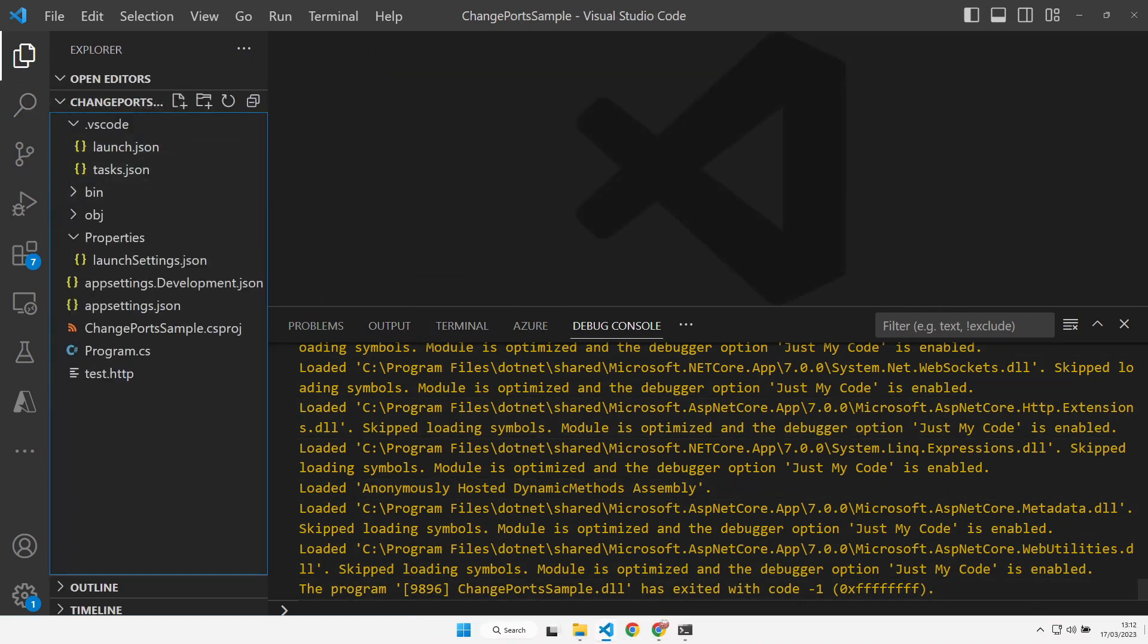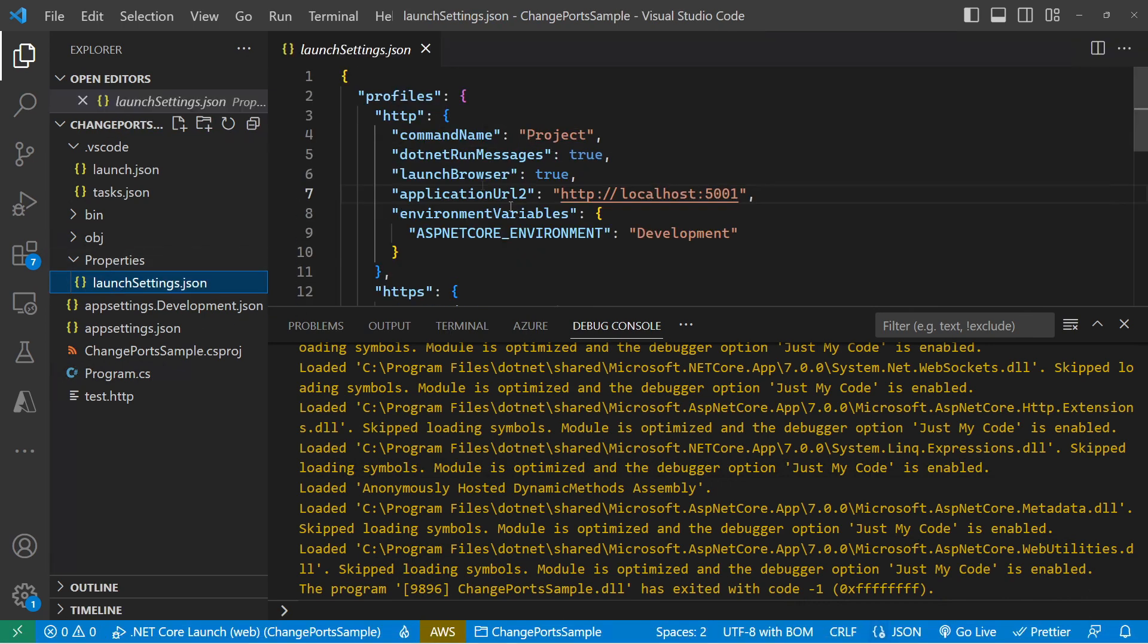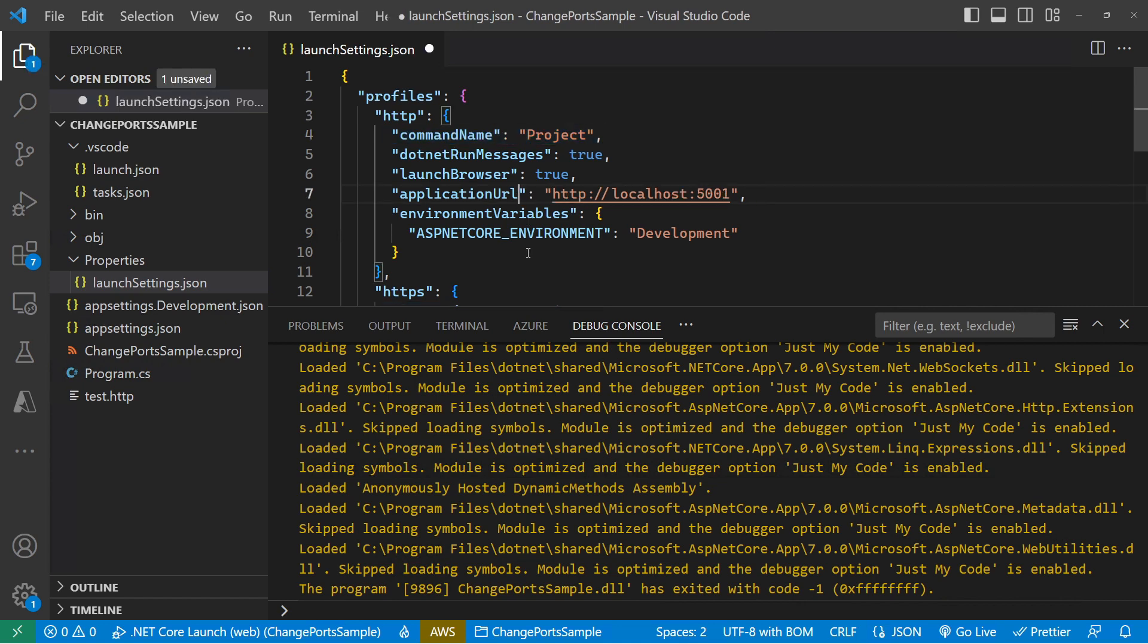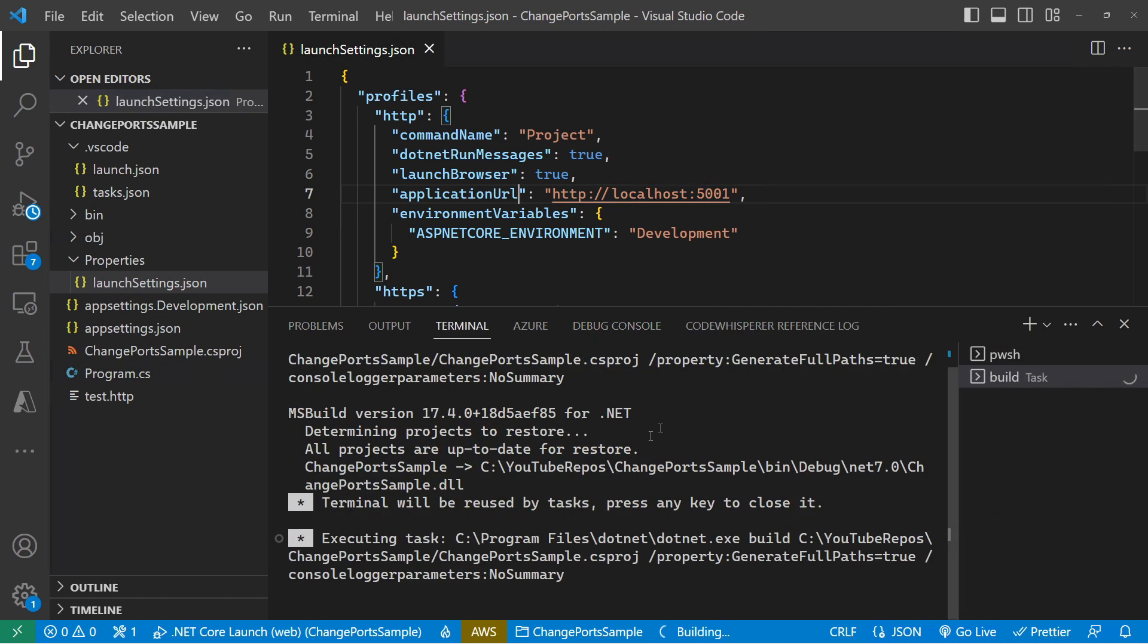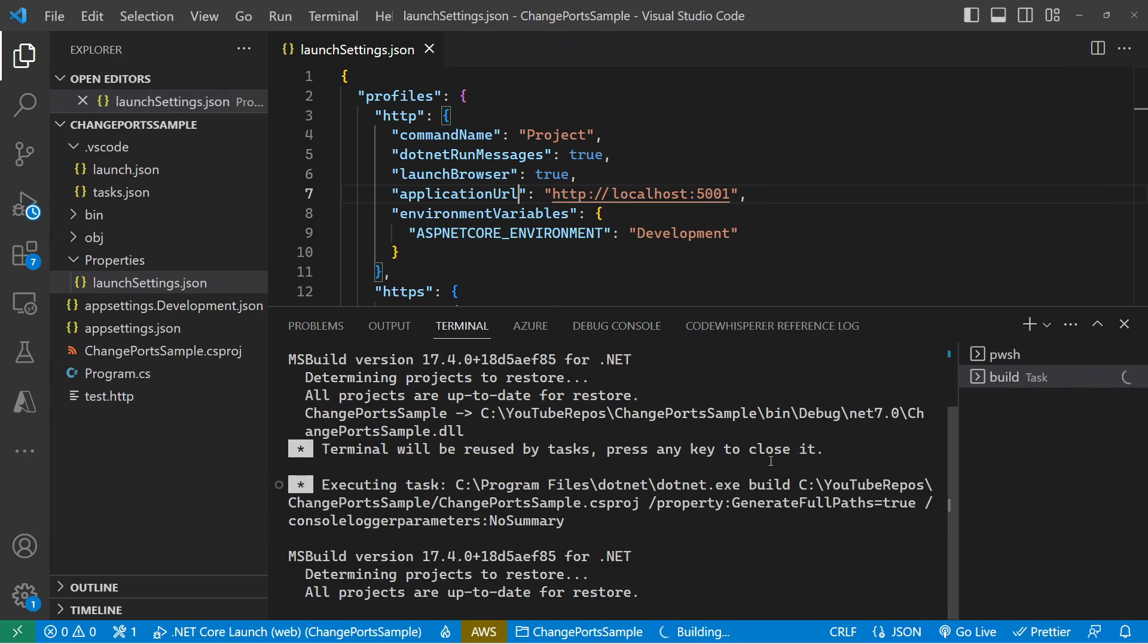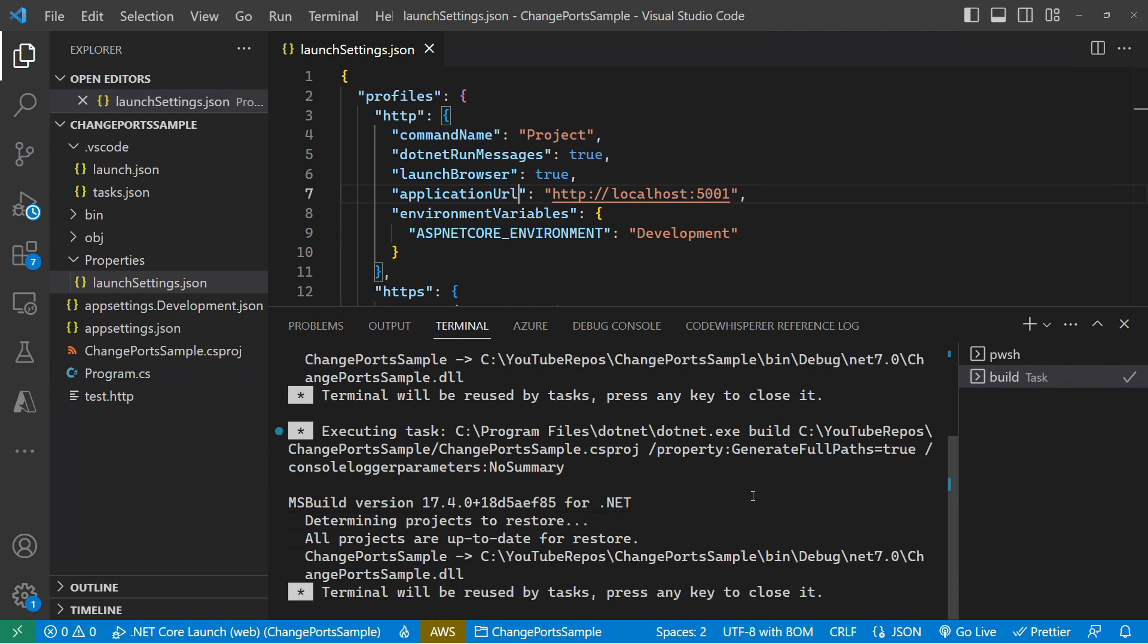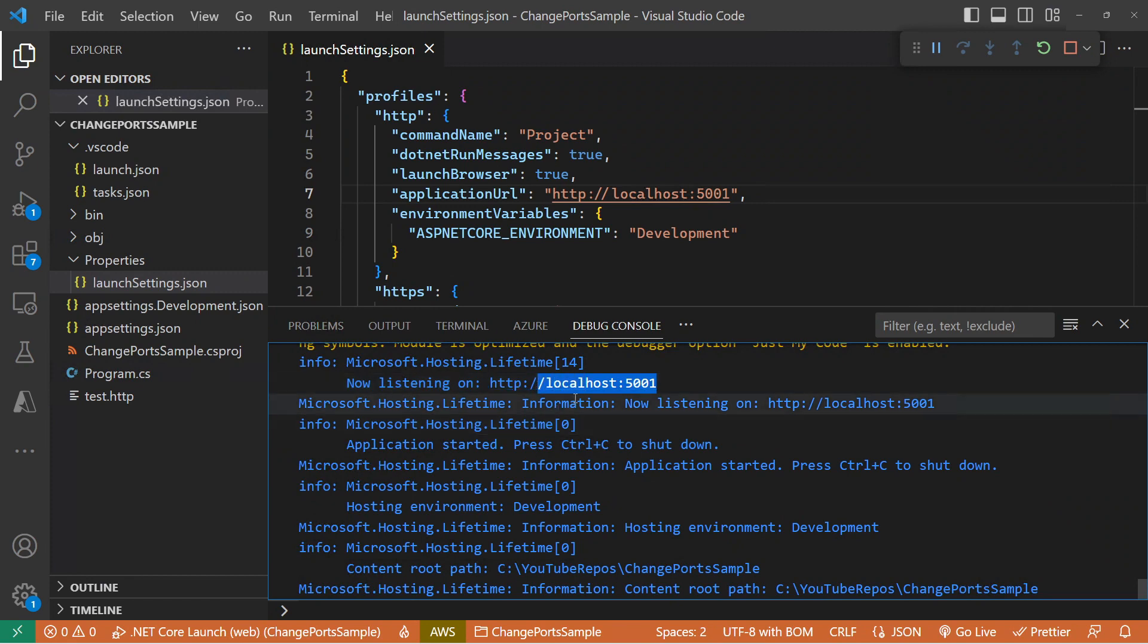So the first one that we're going to change is the one that I just said I commented out. If I come over here to the first profile that is of command project, that's what VS Code is going to pick up. So I can comment that back in and you can see I've got that set to 5001. If I now run this up again, we'll see that that is going to override the default of 5000. So my API is now listening on localhost 5001.